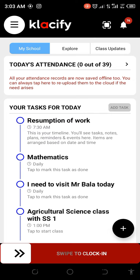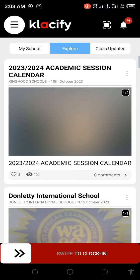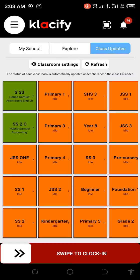From the class update section, as you can see on this dashboard, I have three sections: I have my school, I have explore, and I have the class updates. The class update shows you classes that are active and classes that are idle.